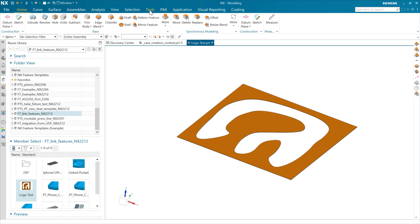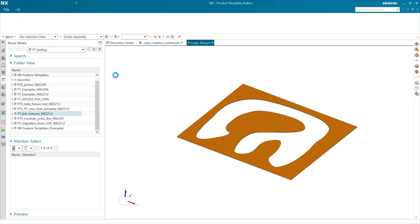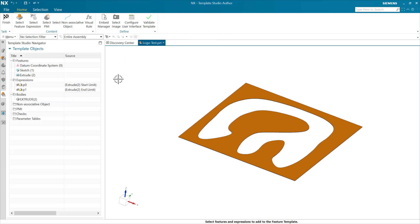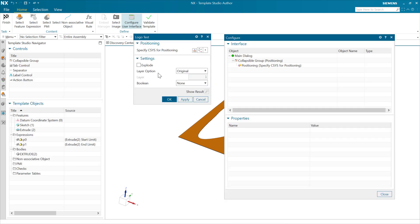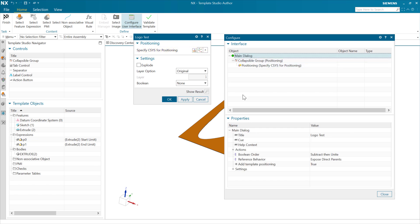If we look at this feature template specifically, we'll see that as we're looking at the interface here, there are no geometric references out there other than the CSIS. The CSIS here is coming from this CSIS positioning.